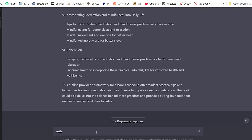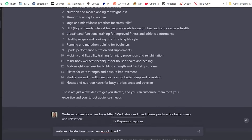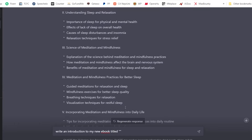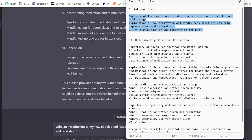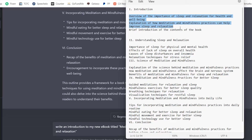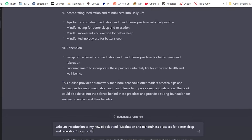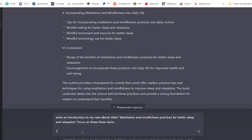I'm going to reveal this tool and how to set up an account on it in a little while, so stay with me. This tool is completely free. I'm going to say: 'Write an introduction to my new ebook titled Meditation and Mindfulness Practices for Better Sleep and Relaxation.' In the introduction I want it to focus on: one, an overview of the importance of sleep and relaxation; two, an explanation of how meditation works; three, a brief introduction to the contents of the book.